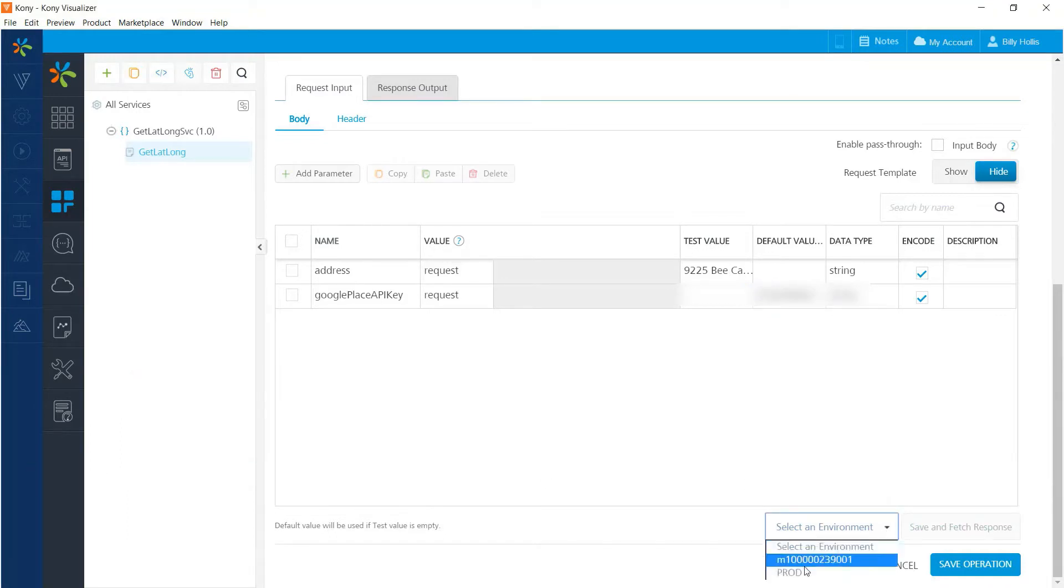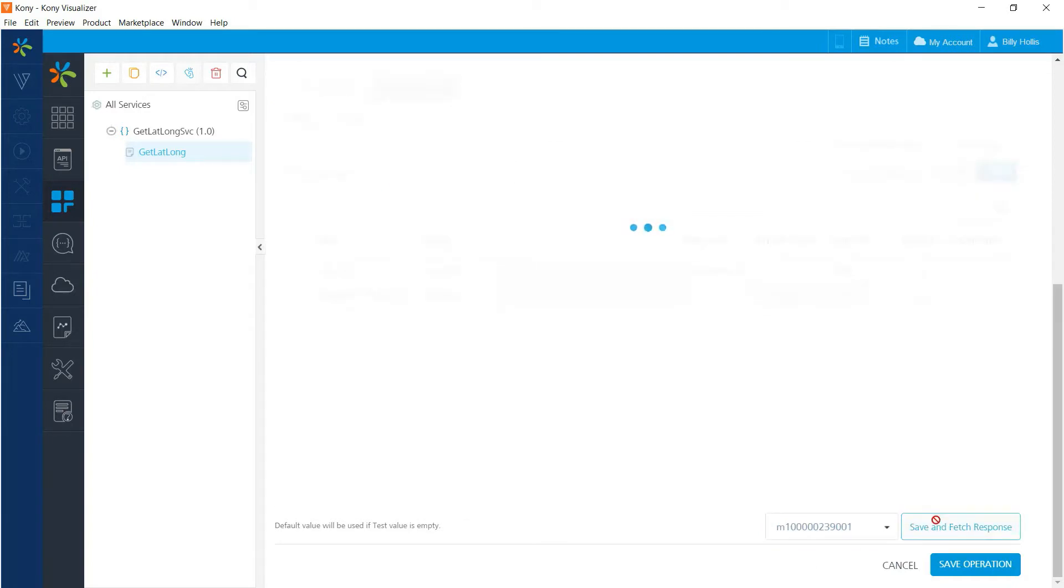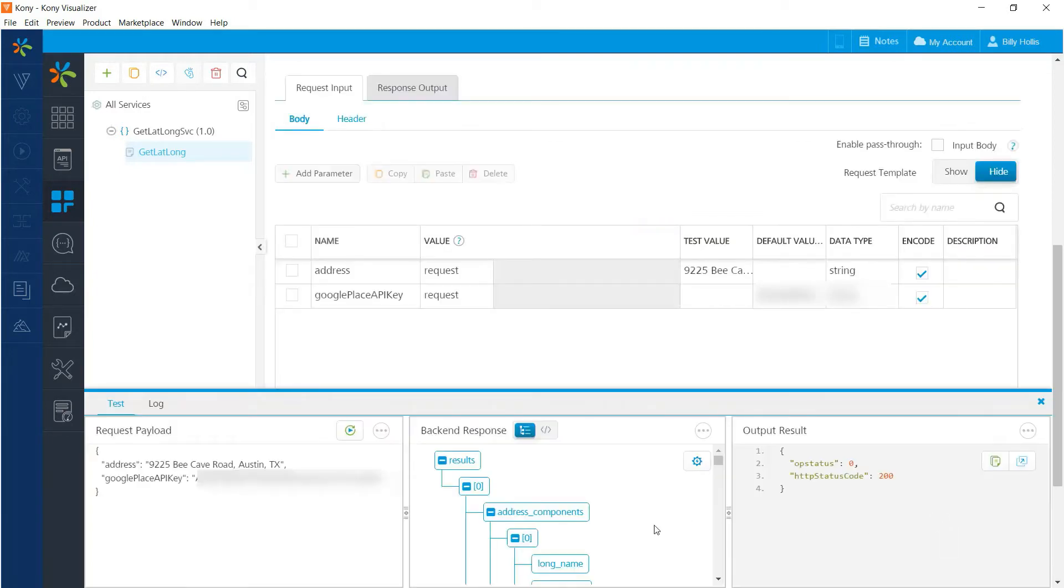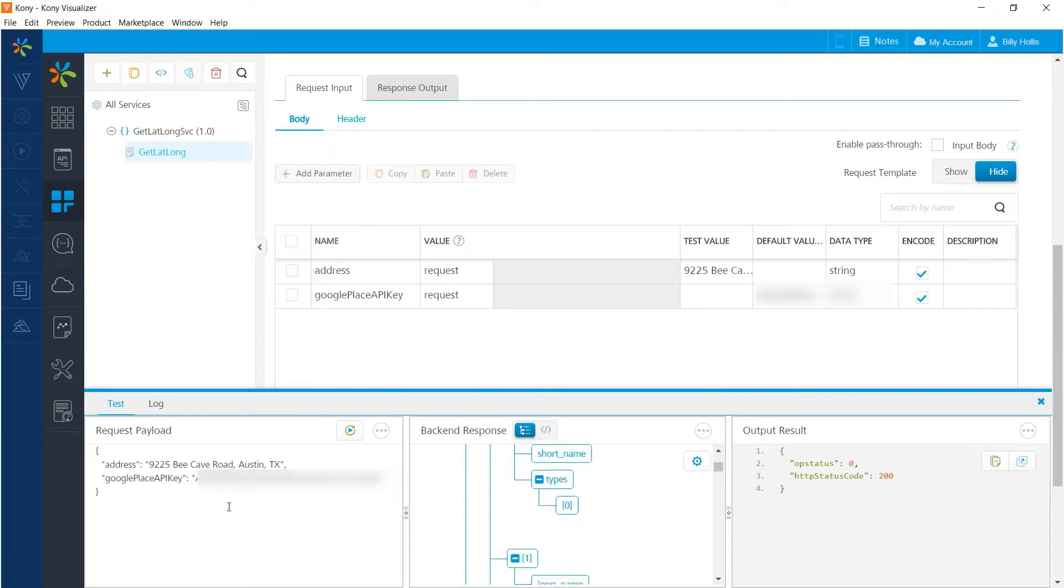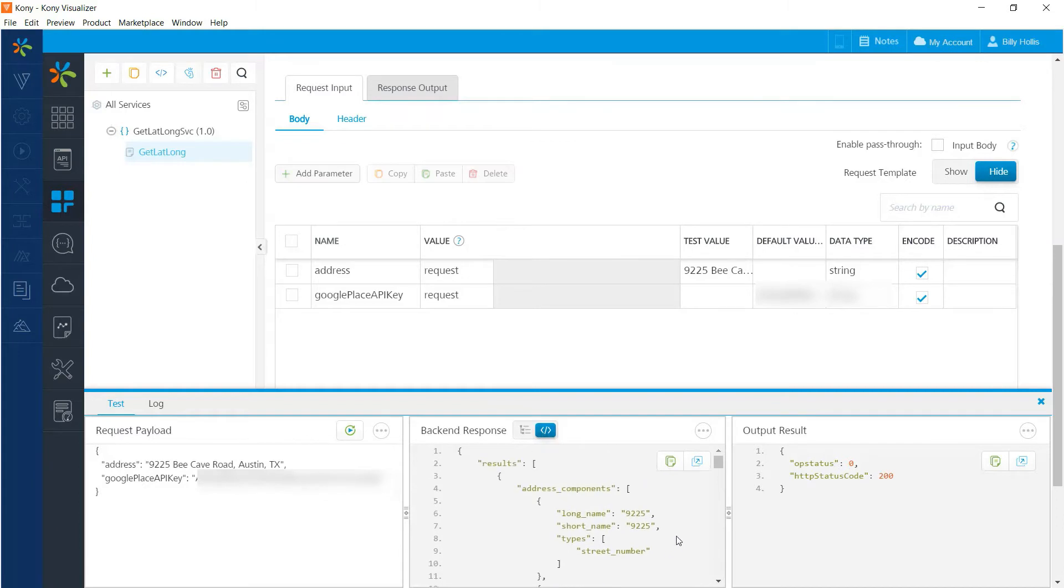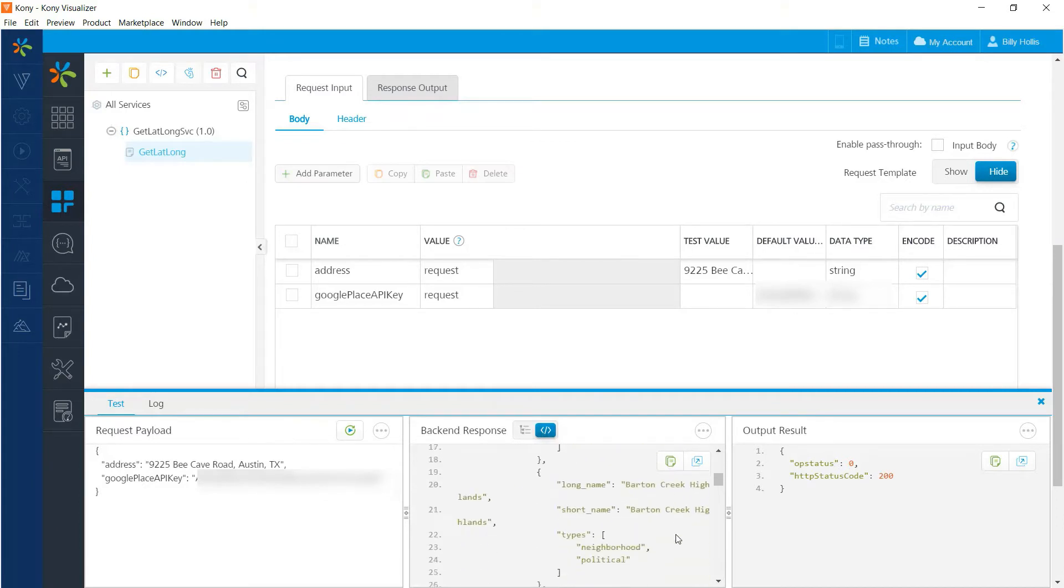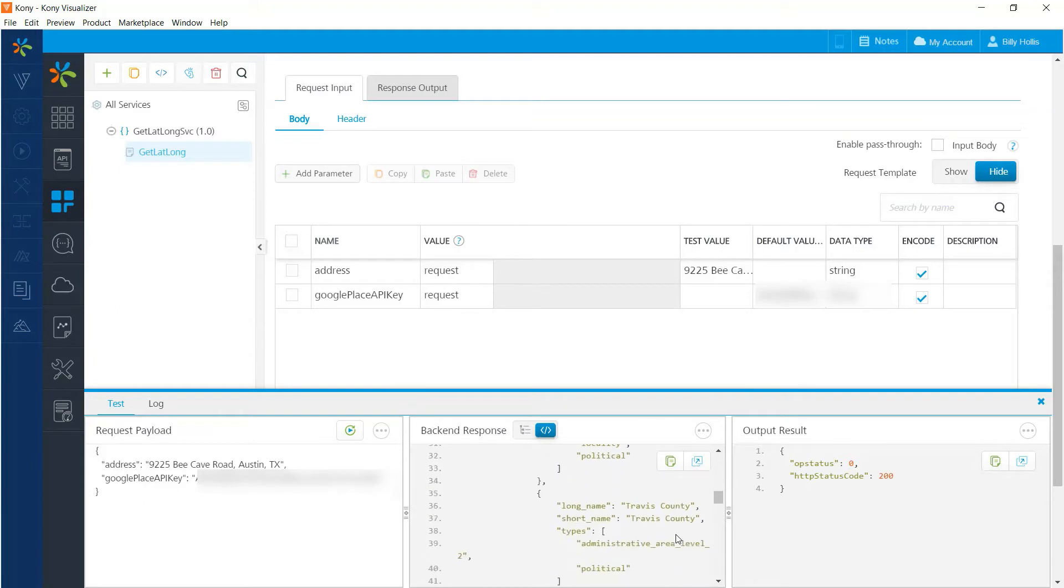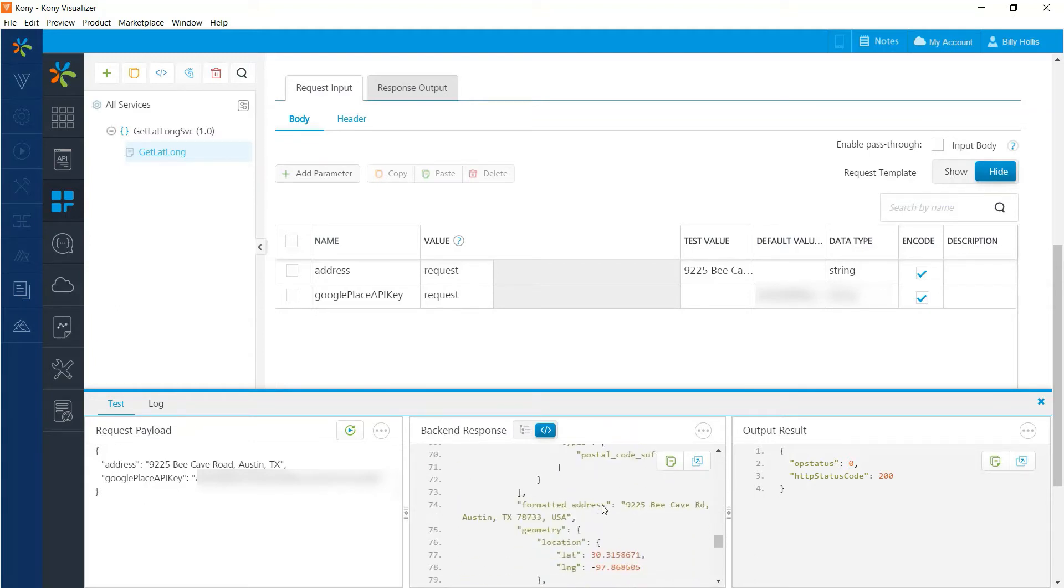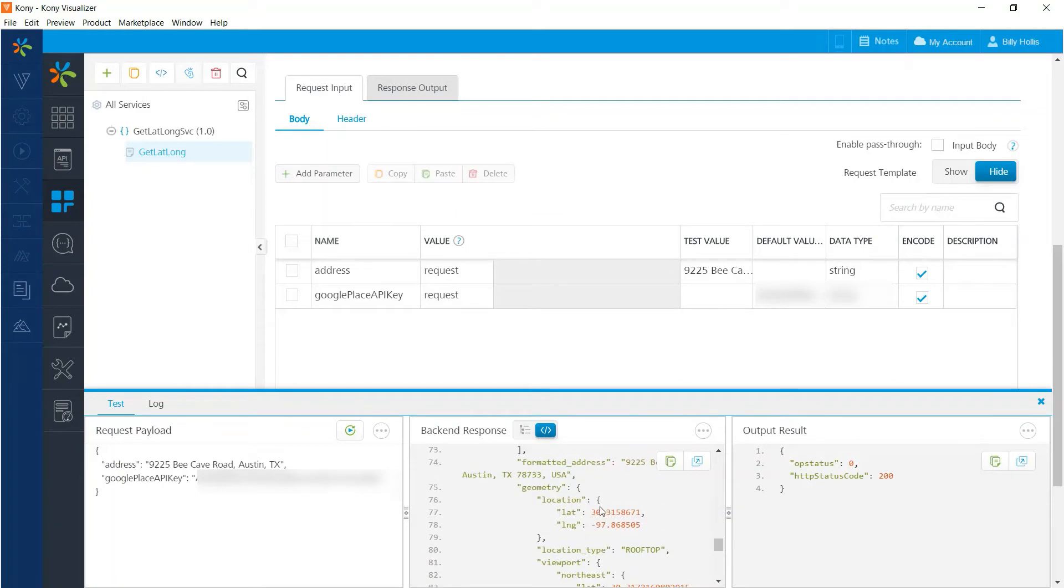And now we're ready to test that integration service. Select the environment we want to use and tell it to save and fetch the response. And we see down at the bottom that we do in fact have a response for the Coney headquarters address. That response can be viewed as a tree or we can just view the raw JSON output. We've got the address components. And if we move down a little bit further, we'll see that we have the latitude and the longitude right there.